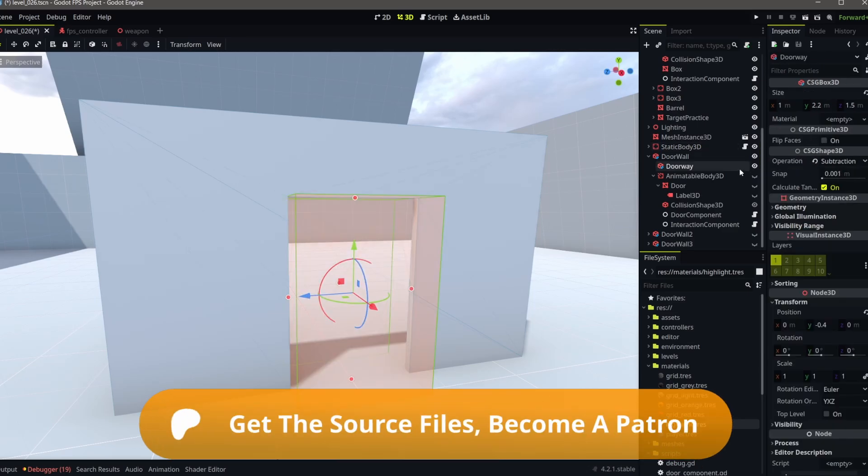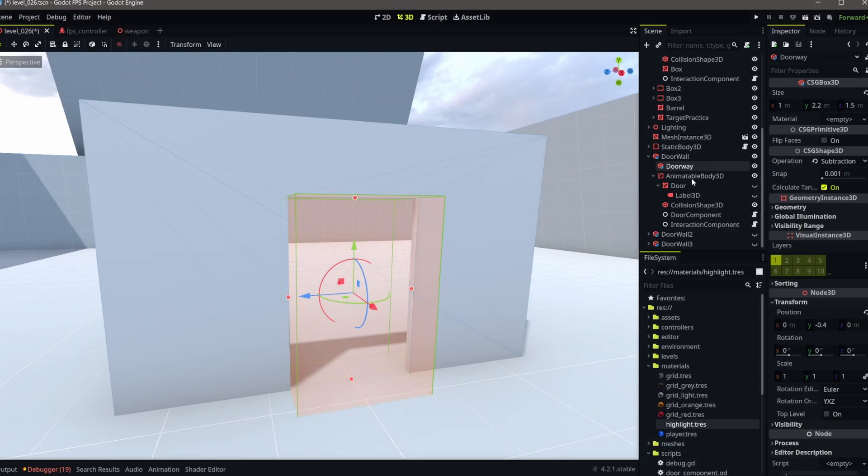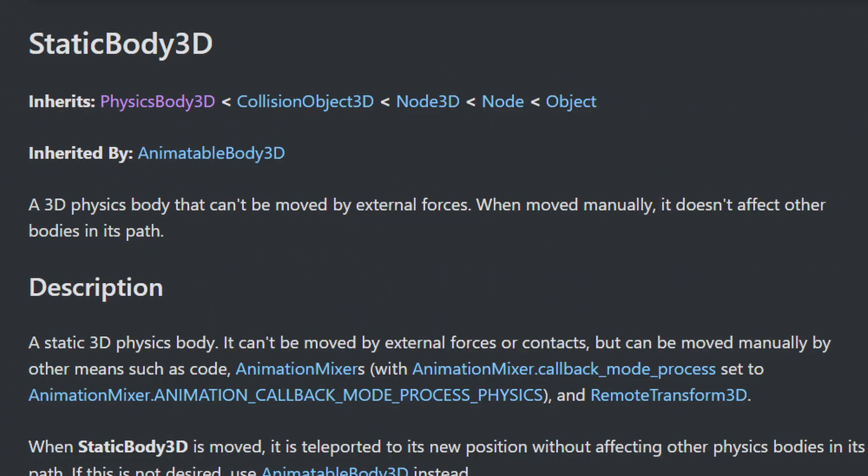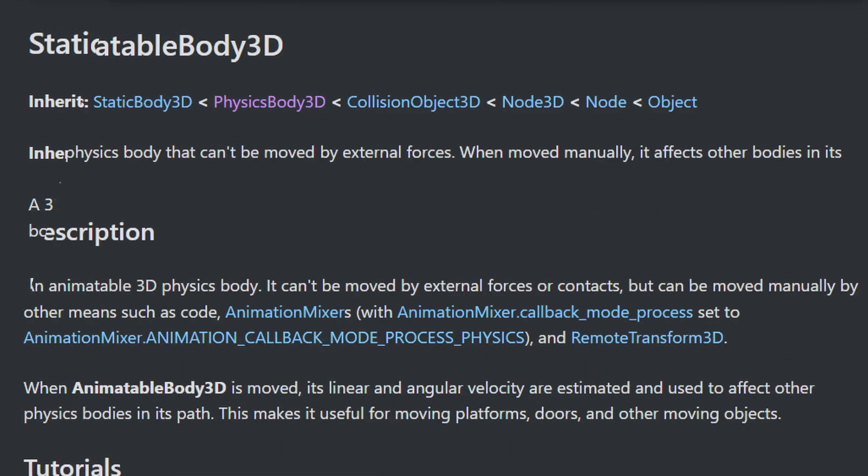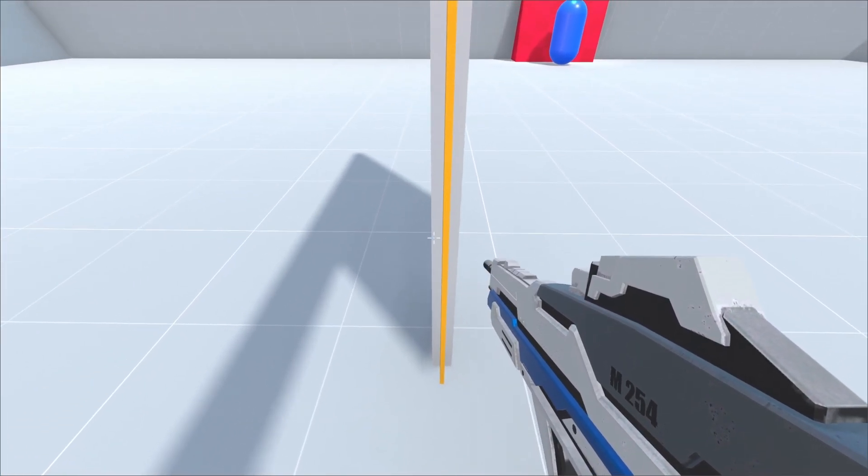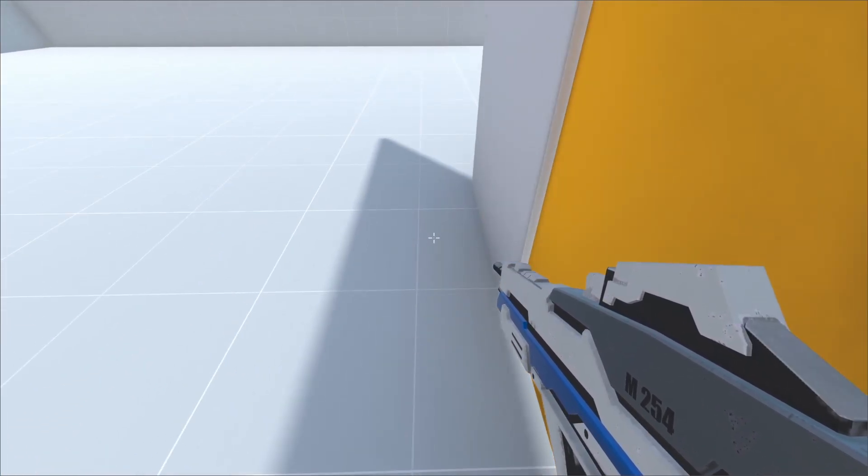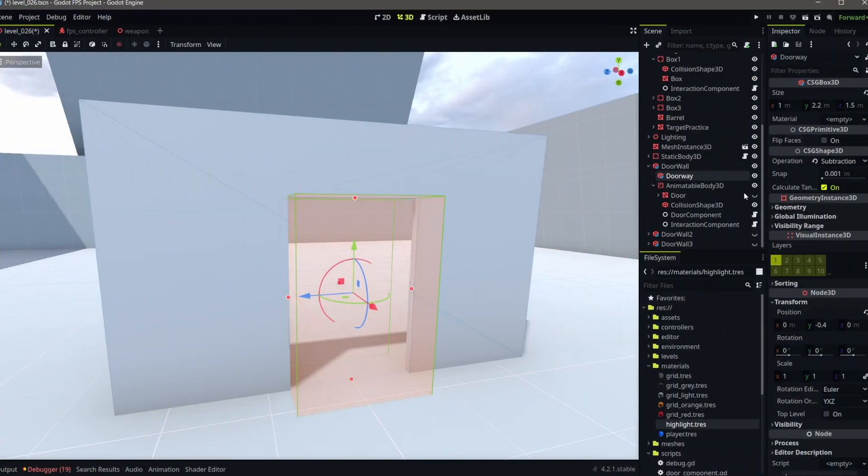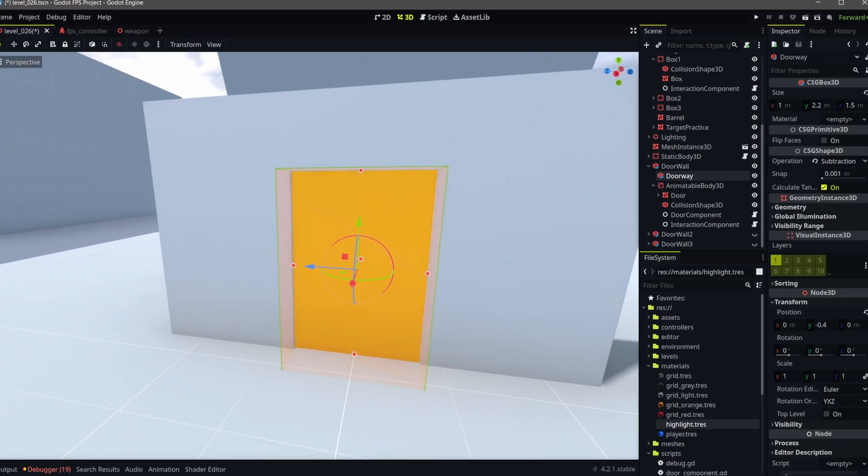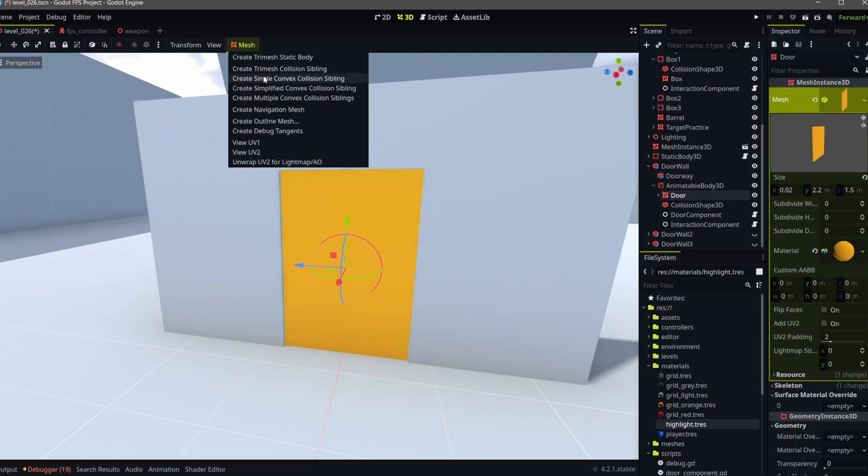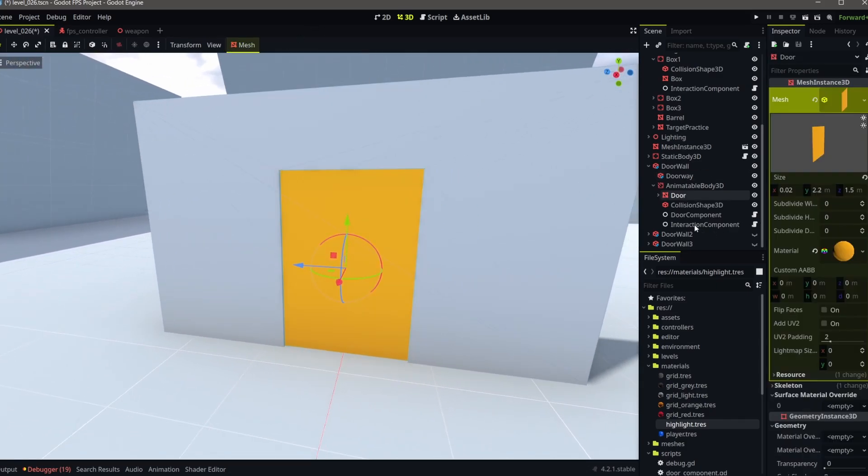Note that in a game you'll want this to be a mesh. The door is an animatable body 3D node. Why? Because a static body 3D node doesn't affect objects when moved, but an animatable body 3D does. And we'll want a closing door to push our player out of the way. We add a door mesh to fill the hole in our wall and generate a simple collision mesh for the door using the dropdown in the toolbar.